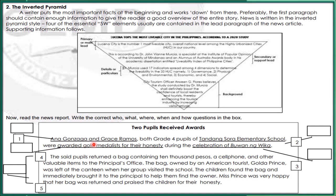Anna Gonzaga and Grace Ramos, both grade four pupils of Tandang Sora Elementary School, were awarded gold medalists for their honesty during the celebration of Buona Wica. The said pupils returned a bag containing 10,000 pesos, a cell phone, and other valuable items to the principal's office. The bag, owned by an American tourist, Golda Prince, was left at the canteen when her group visited the school. The children found the bag and immediately brought it to the principal to help them find the owner. Miss Prince was very happy that the bag was returned and praised the children for their honesty.